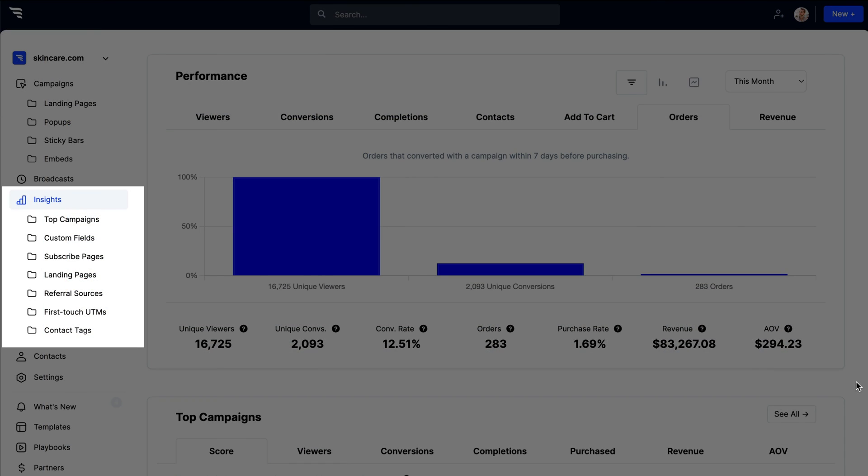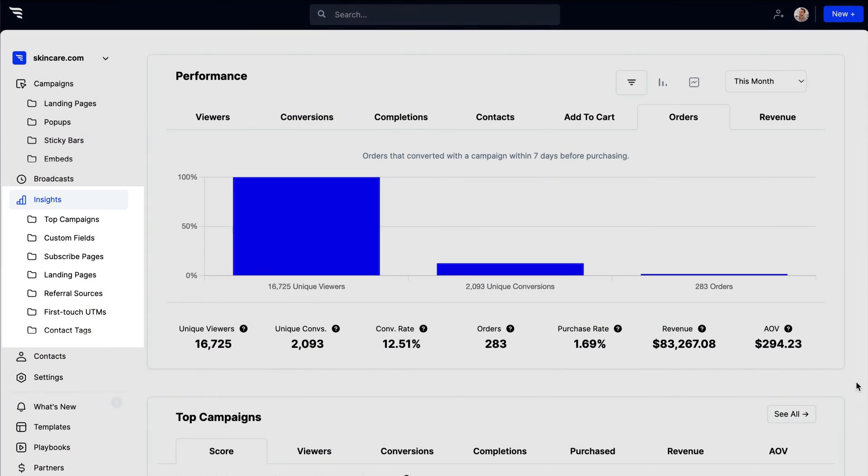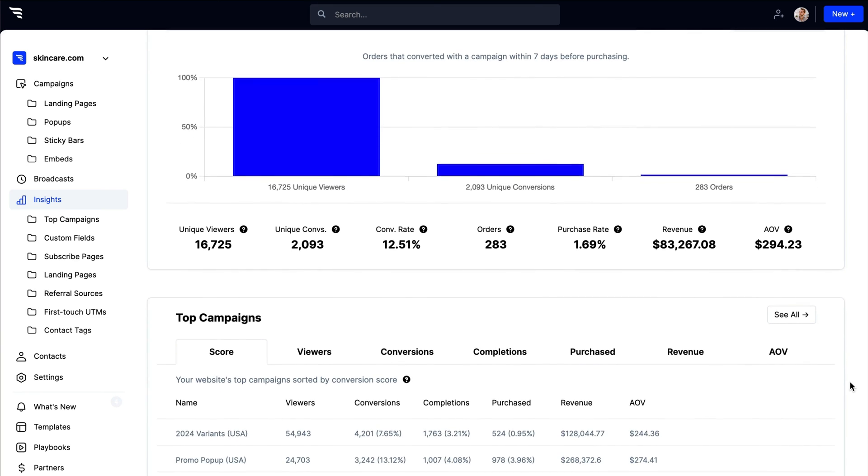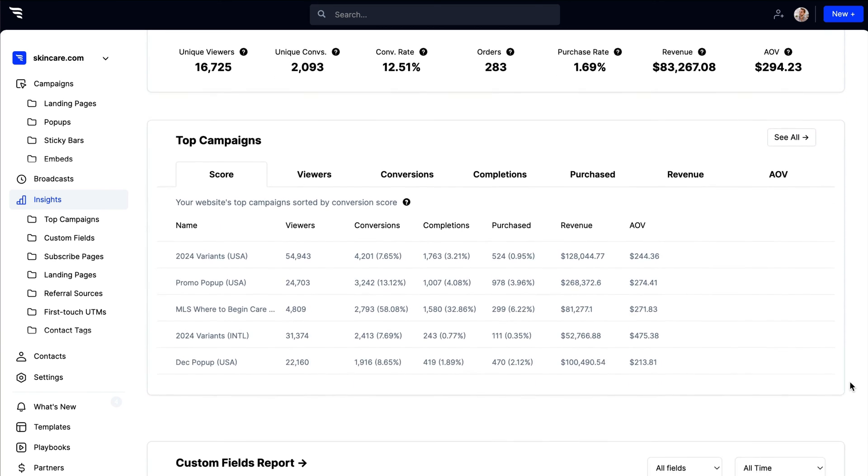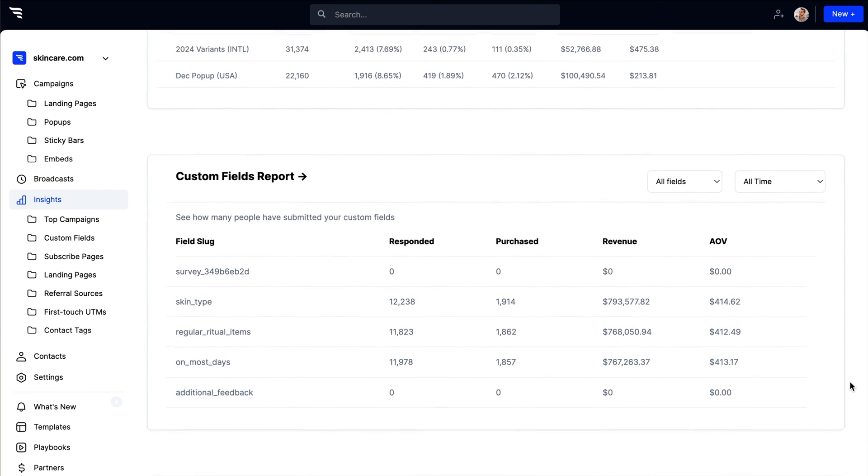To get a bird's eye view of your performance, head over to the insights page, where you can see list growth reports, attribution insights, top ad campaigns, and more.